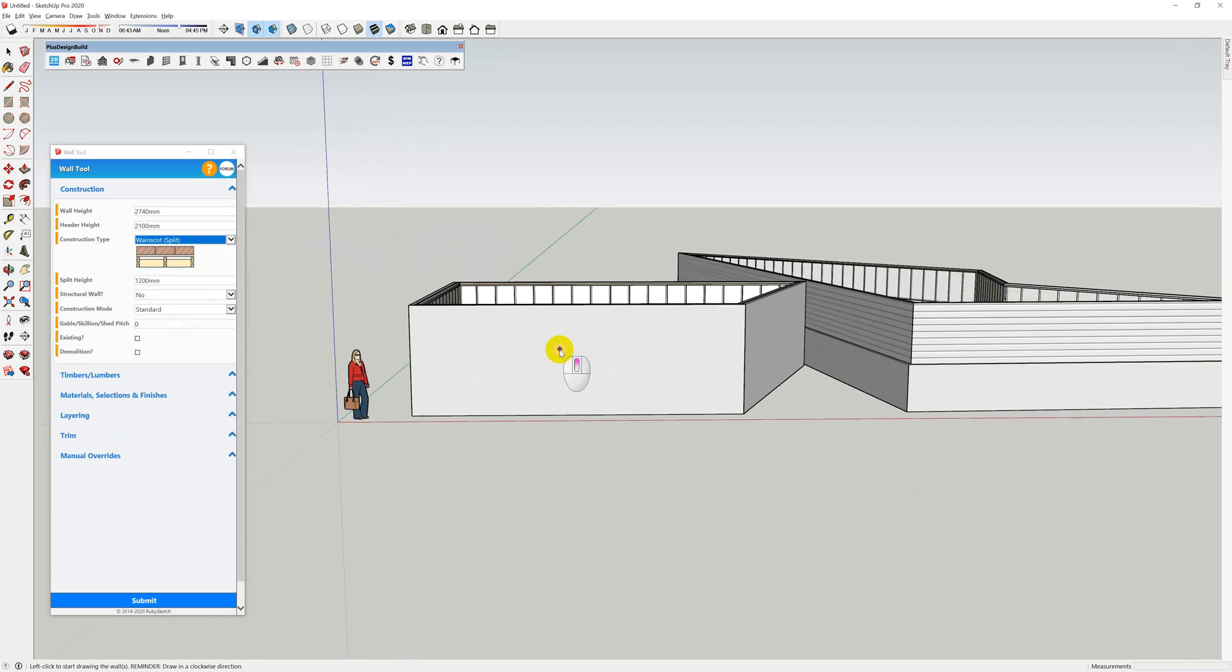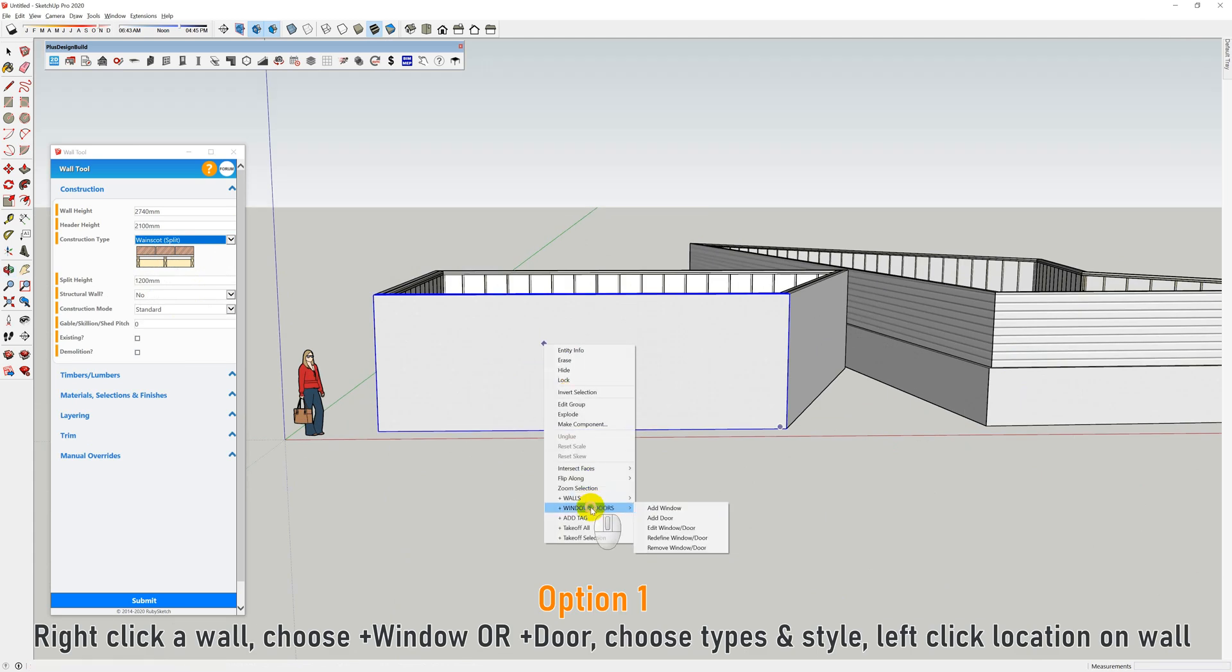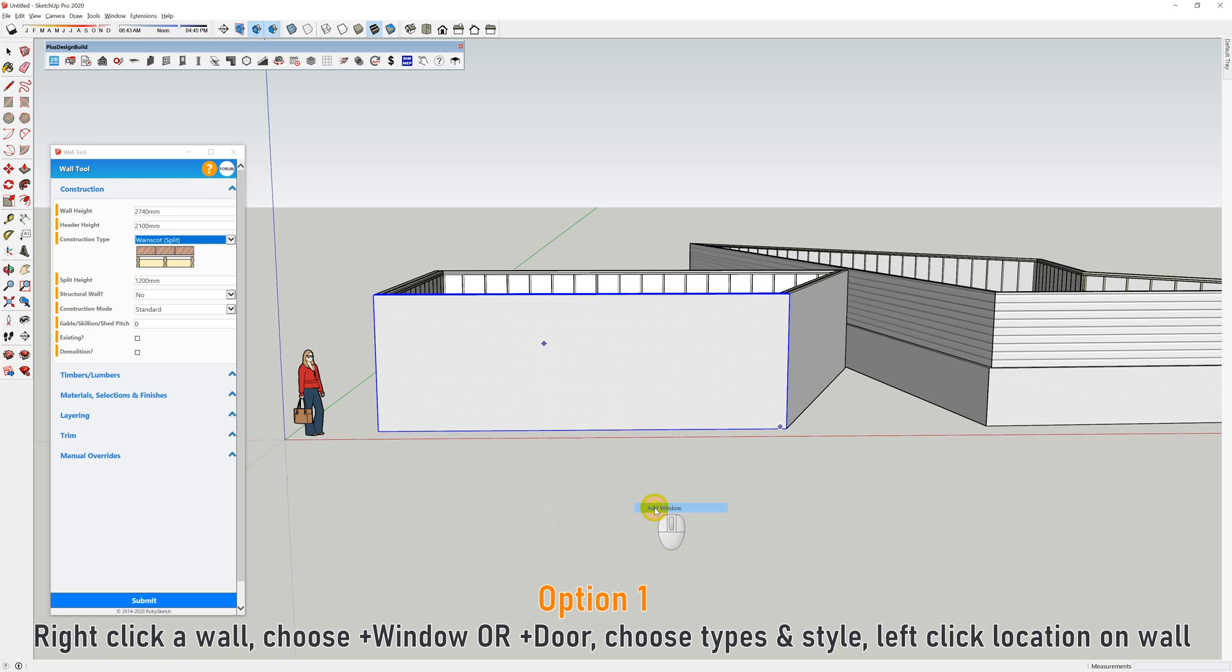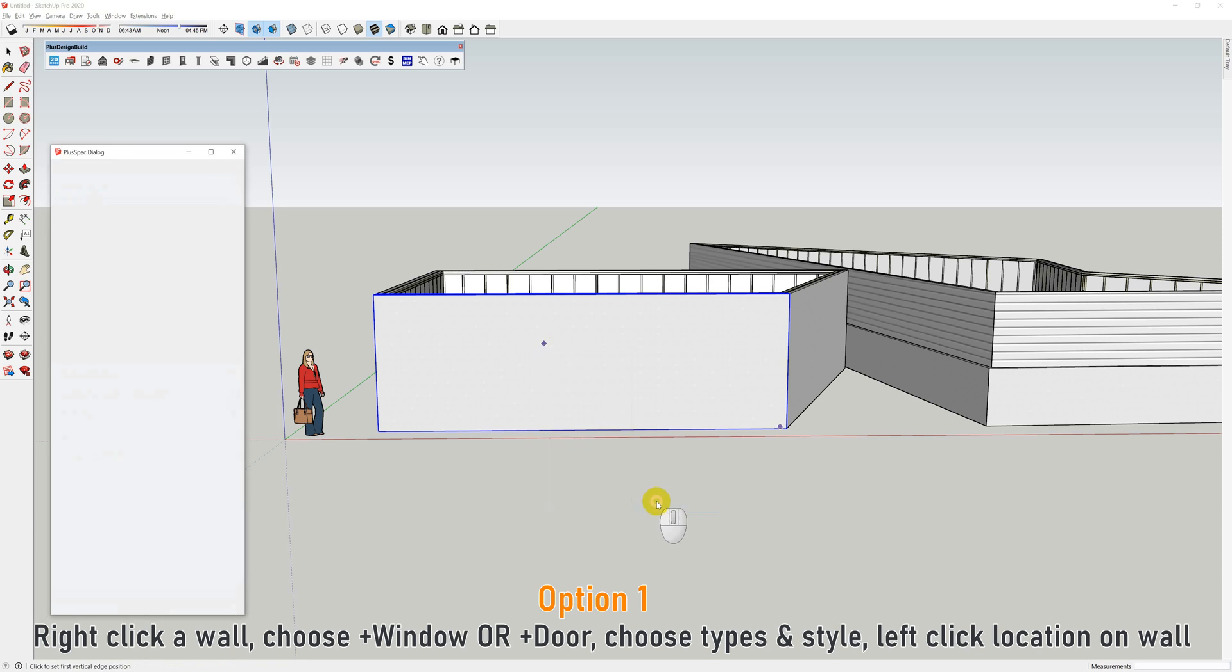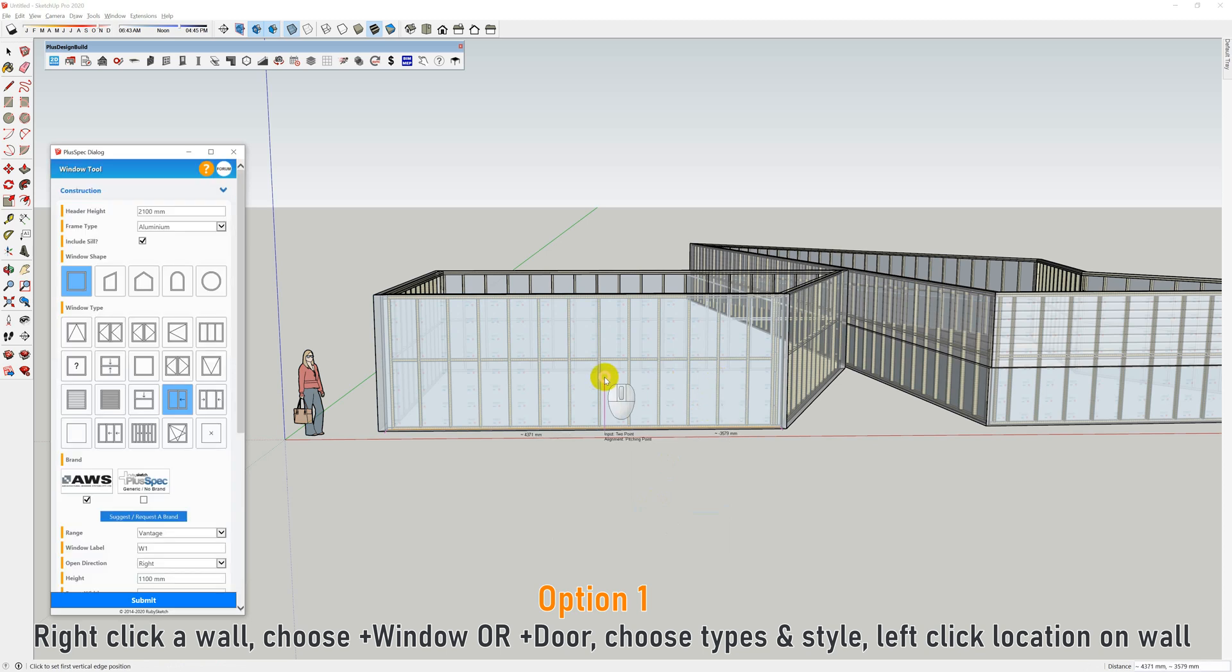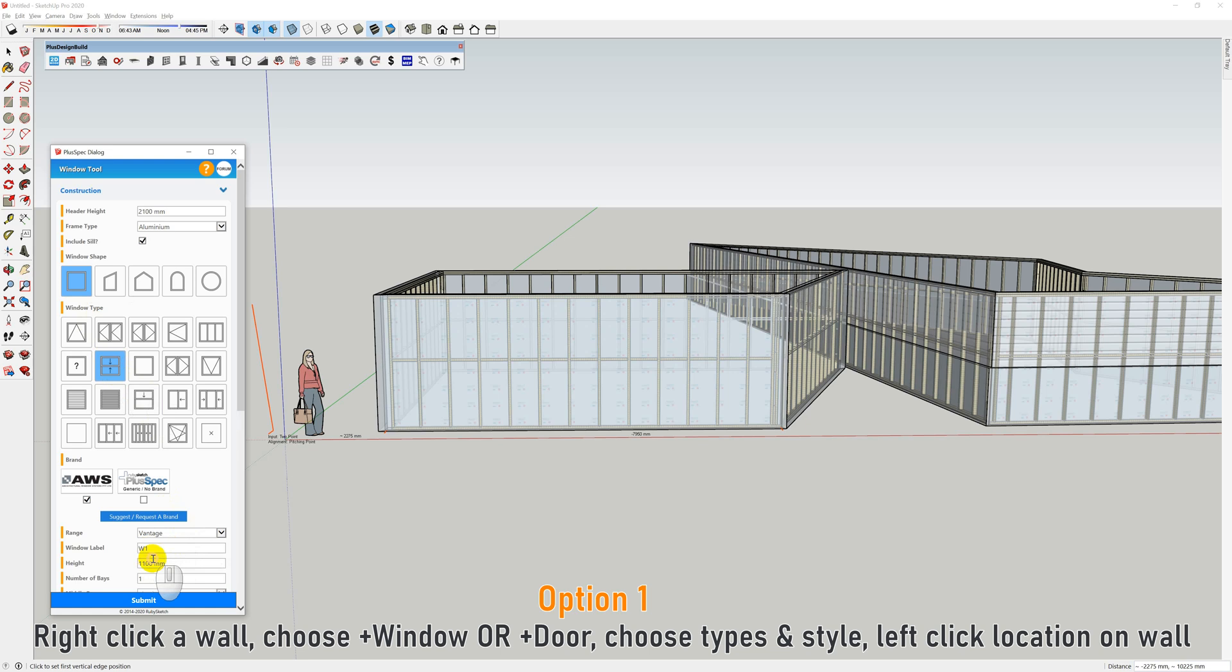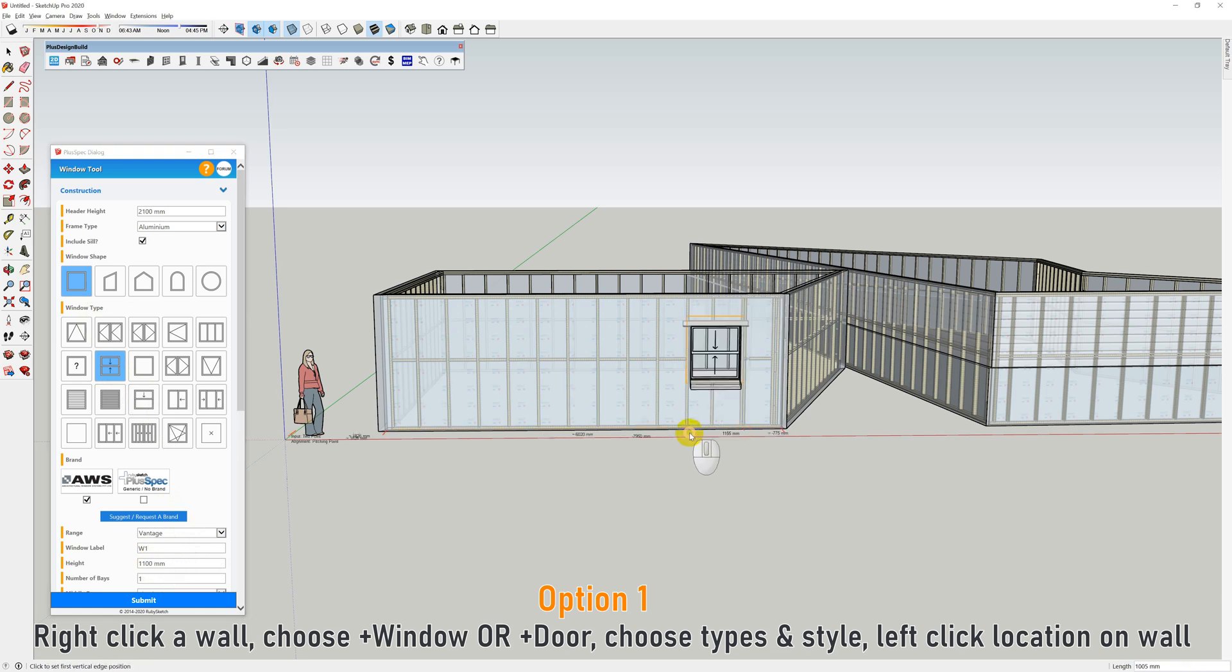So essentially, if I right click on a wall, I can scroll down to windows and doors and say add window or door. The process is the same. You'll notice it made the wall clear so we can see what's going on behind. The first thing to do is choose what style of window you want to use. I'm going to start with the square one and maybe double hung window. You can change the window numbers and labels down here.